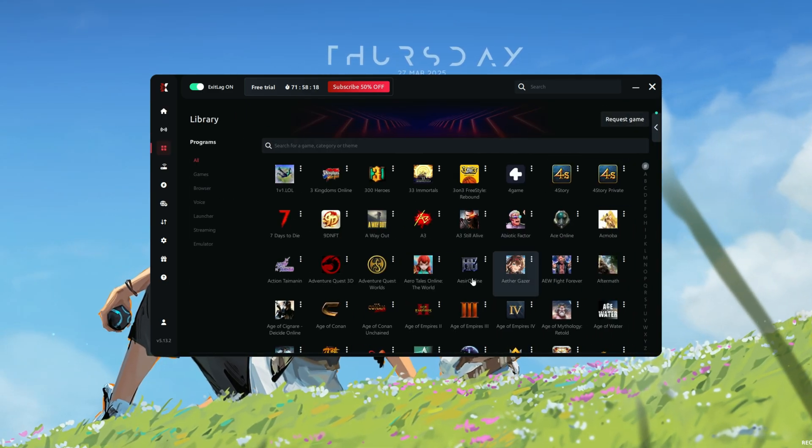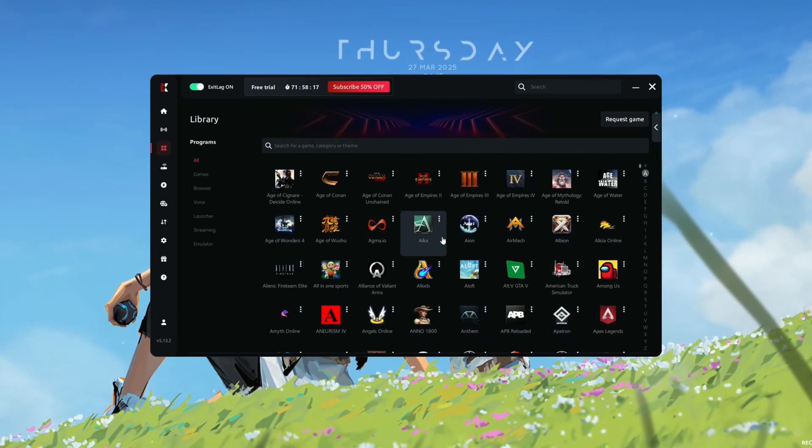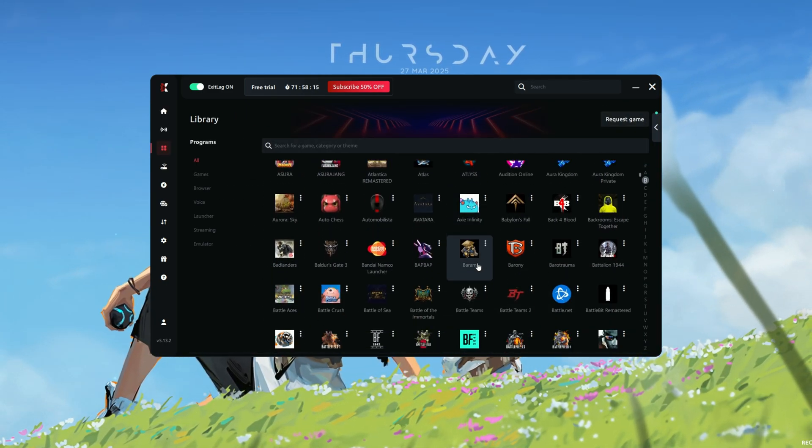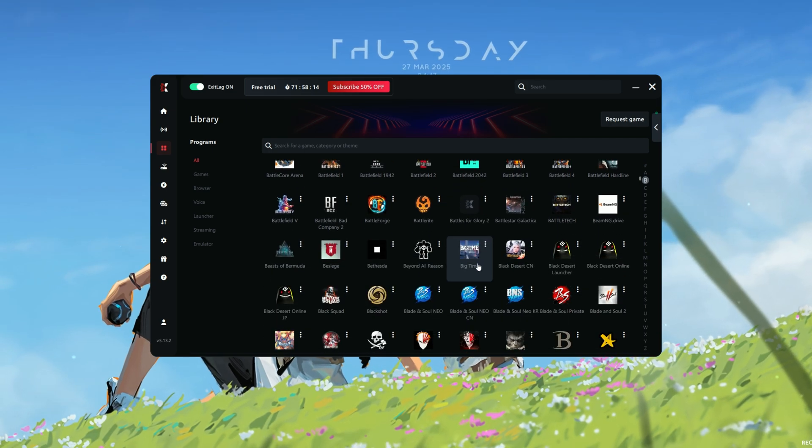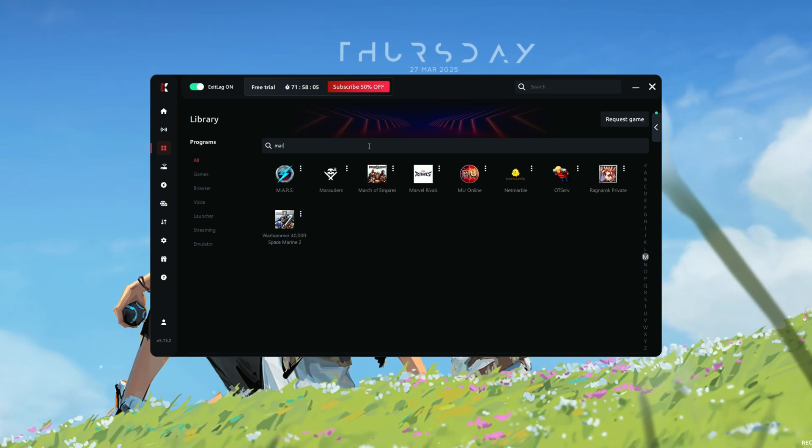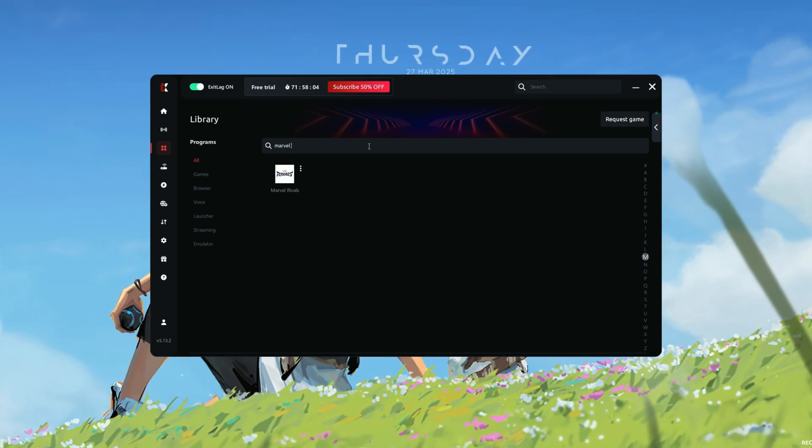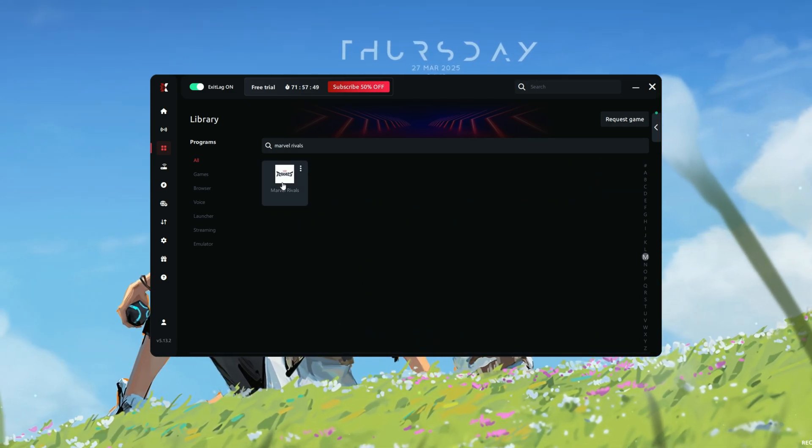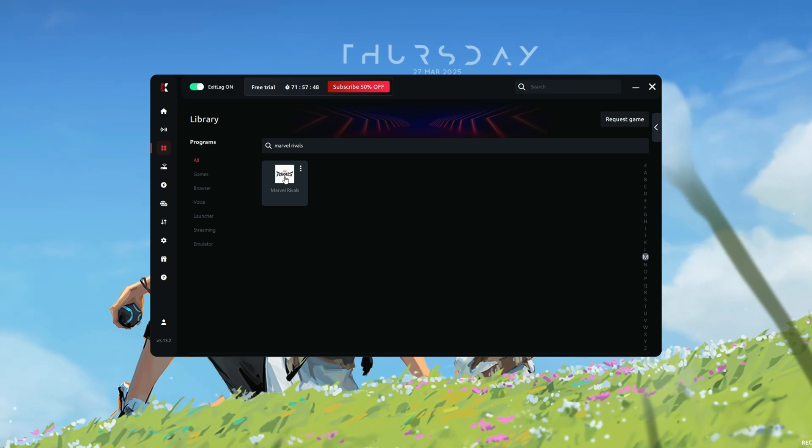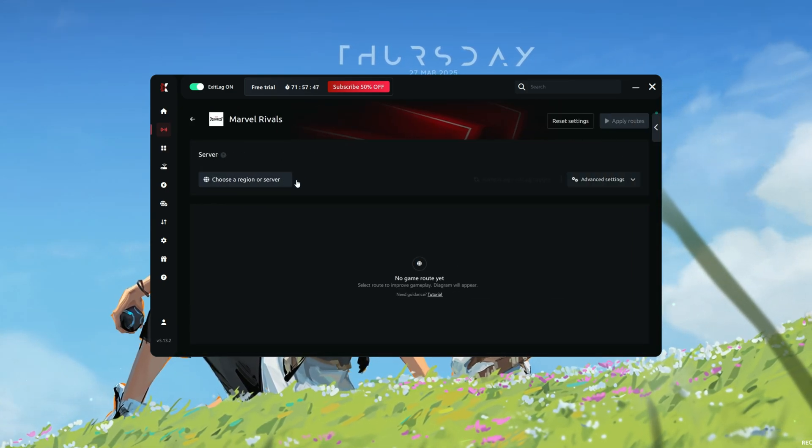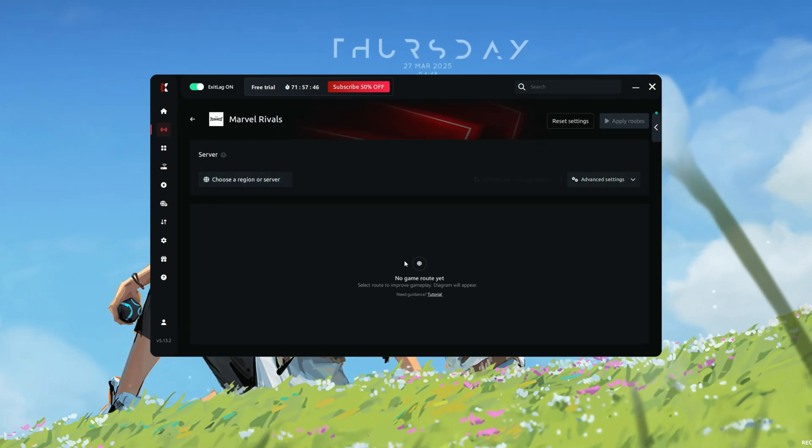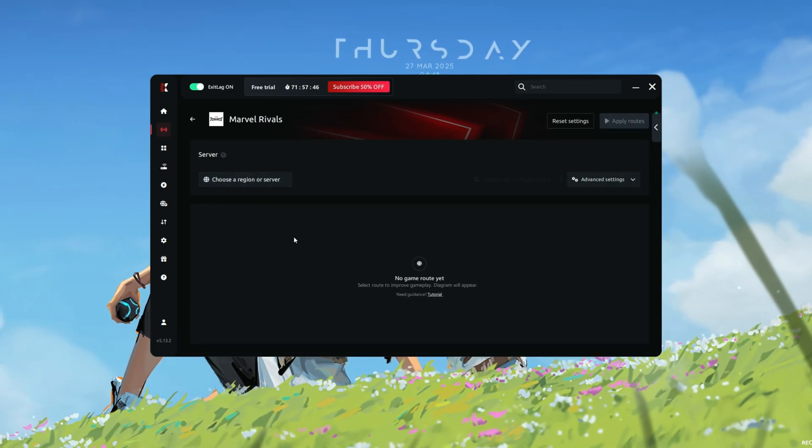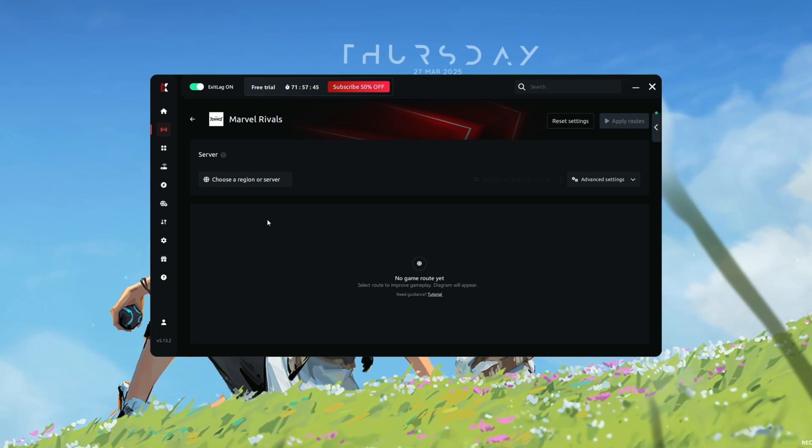Step 3. Select your game. Now, it's time to apply Exit Lag's optimization to the game you want to play. Use the search bar at the top of the Exit Lag interface to find your game. Click on the game title from the list of supported games. Once selected, Exit Lag will begin optimizing your network connection for that specific game.